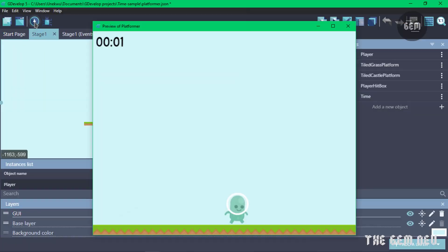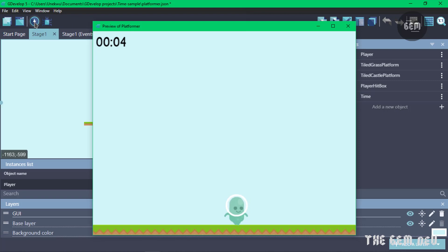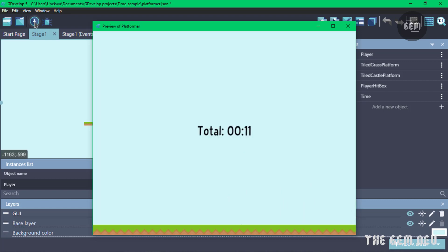Let's preview it — and there we go! The timer is working. Once we're in collision it saves that score, moves to stage two, saves that score too, and in the final stage it adds both scores and displays the total time spent playing both stages. That's how you can add this timing system to your game. If you have a tutorial request leave a comment, and if you enjoyed this video don't forget to like and subscribe for more videos. Thanks for watching, see you in the next tutorial!